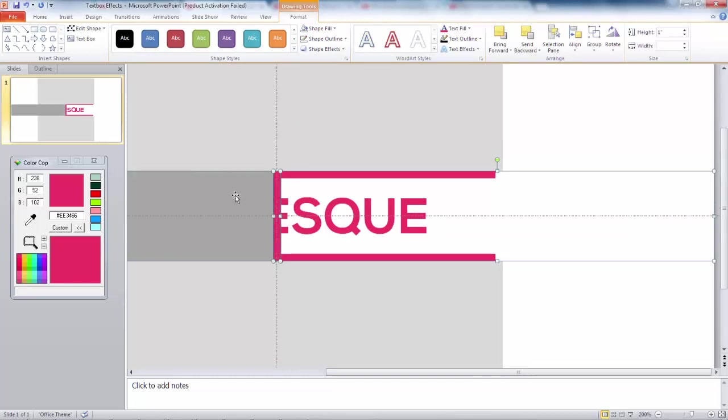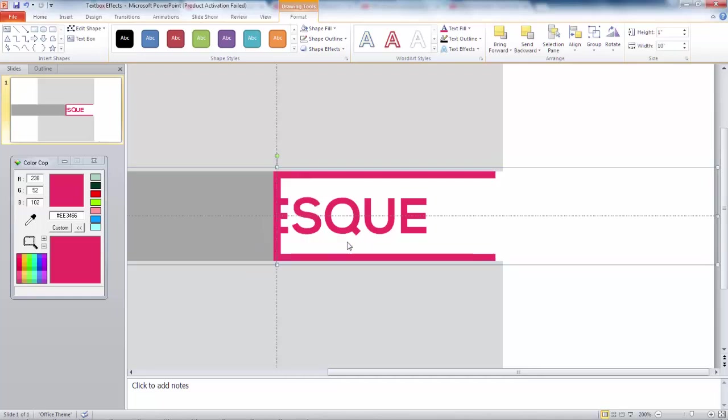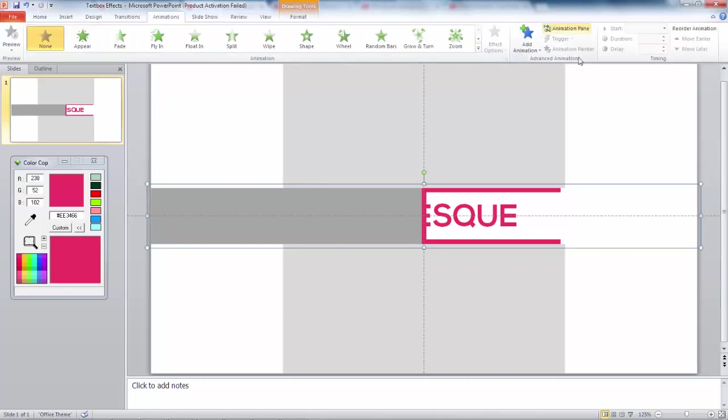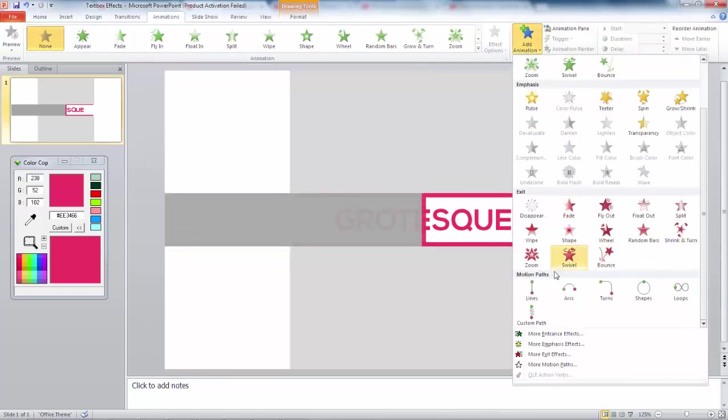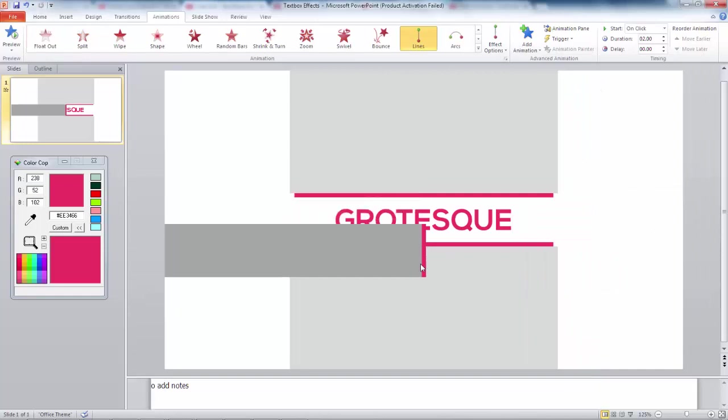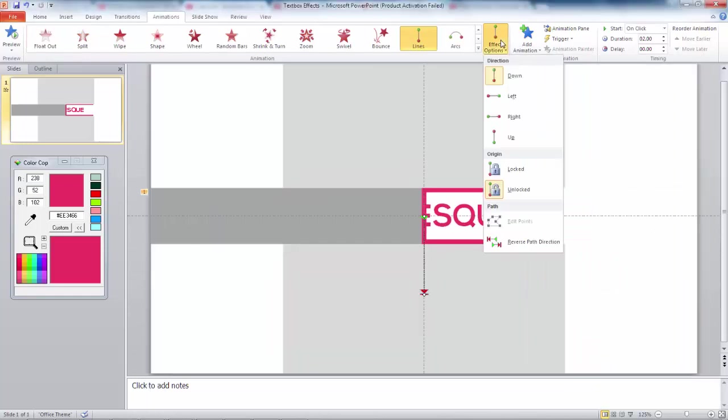Next, select the tree, then right click, click group, then group. Next, to animate the group by clicking animations, add animations, and in the motion path, select lines. Make the direction go to the left.